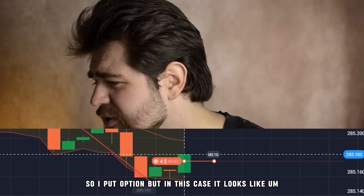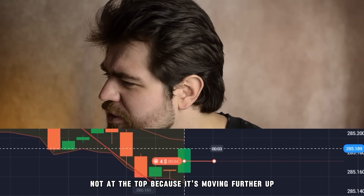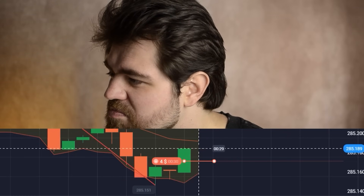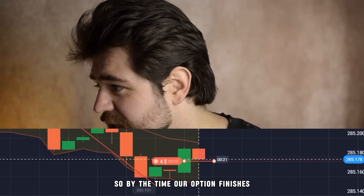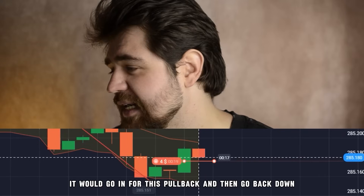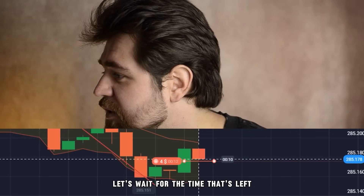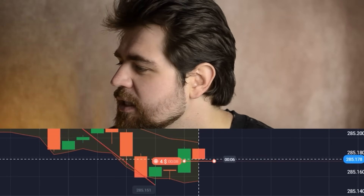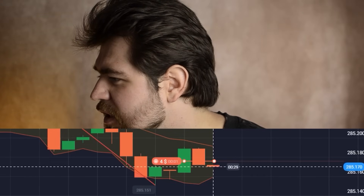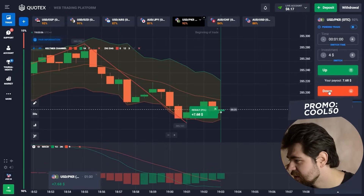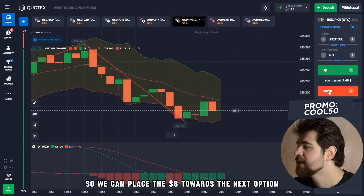In this case it looks like a pullback, so we enter not at the top but within the pullback. The idea is it's going to go back up briefly, then drop back down by the time our option finishes. Ten seconds left — it looks good, yeah, it started going back down. And we got eight dollars on the balance — we can place eight dollars towards the next option.